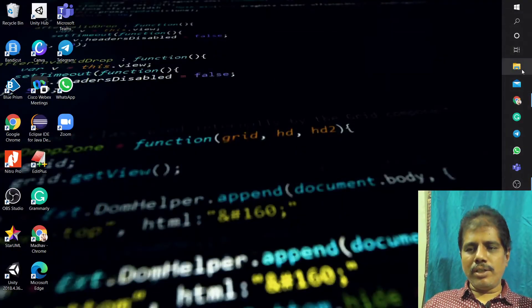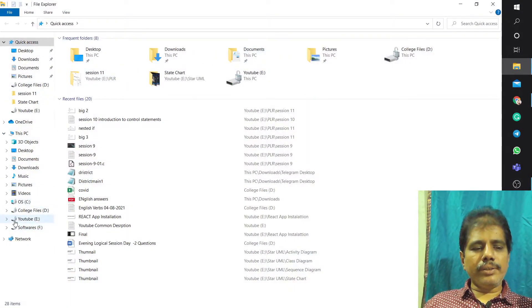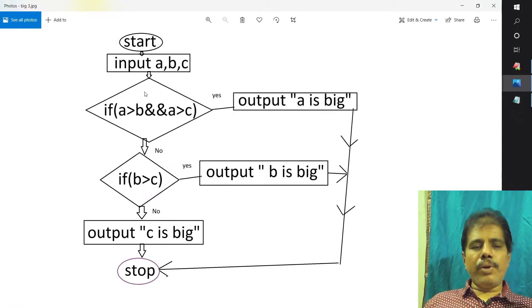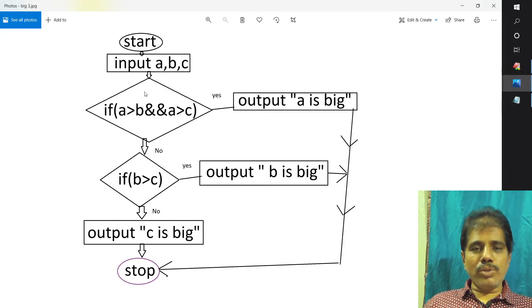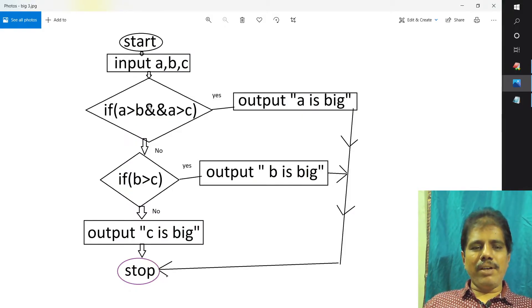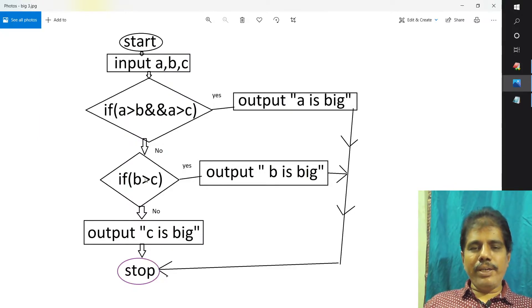I have taken one flowchart showing the program to find the biggest number among three numbers. Now I want to use a nested if statement. If we use the if statement — we input A, B, C values. If A greater than B and A greater than C is true, then A is big and stop. Else, check if B greater than C — if true, B is big and stop. If false, then C will be the biggest number.